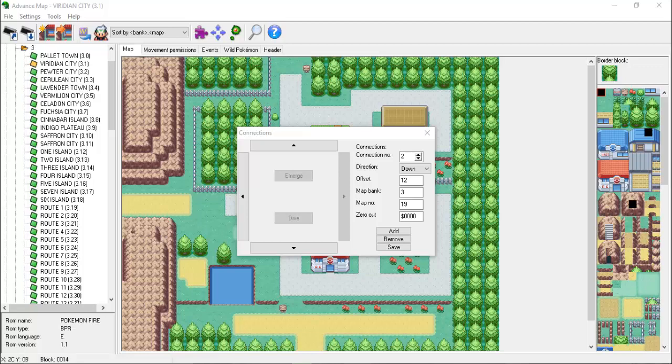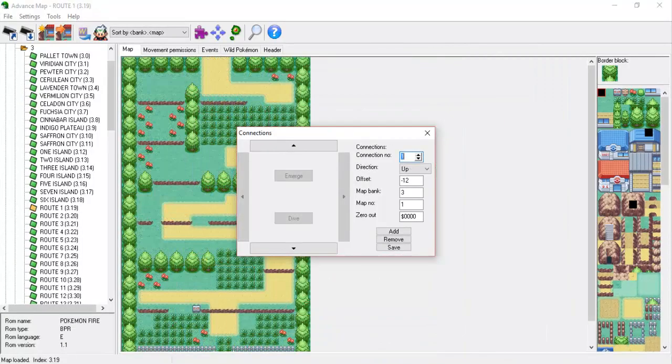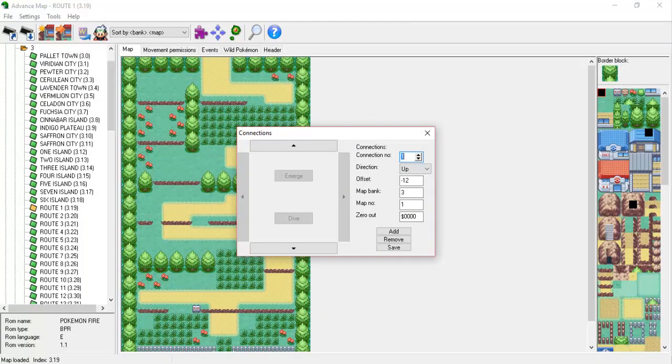But what about the offset box? Why does it have a value of 12? If we traverse to Route 1 and check its Viridian City connection, we can see that it has an offset that is also 12, but this time it's negative. To explain this, we need to think about map dimensions.